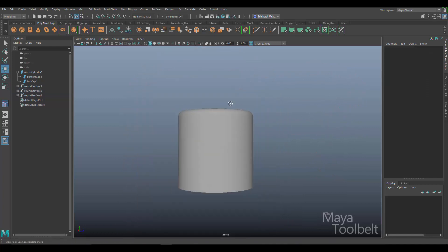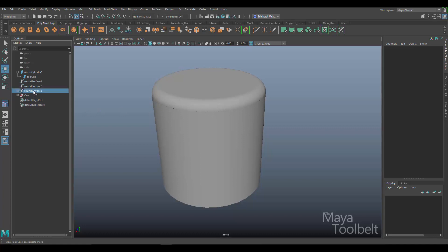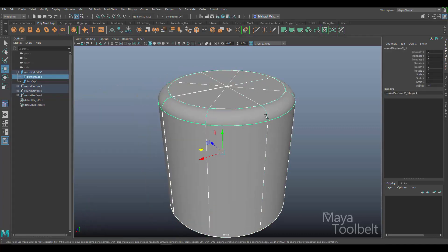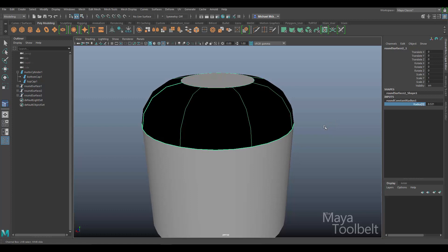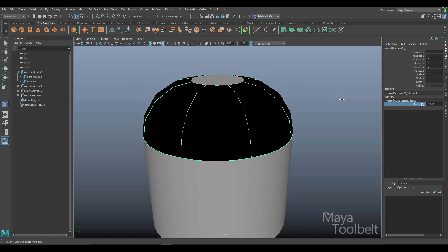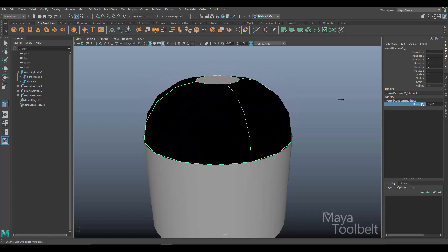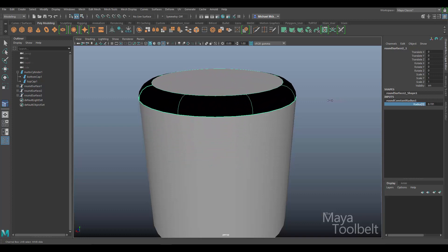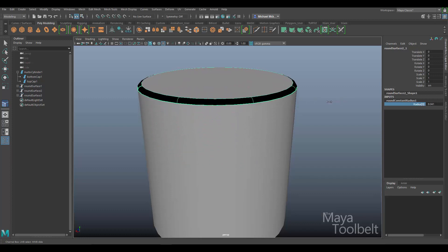Let me undo back to before the reverse surface step so we have just the round tool result. If I select it and look at the inputs in the Channel Box, I can see Round Constant Radius. Clicking on the Radius name and middle-mouse-click dragging — hold Ctrl to go slower — lets me adjust the radius. Even after creating the shape you can still control the radius here in the Channel Box.